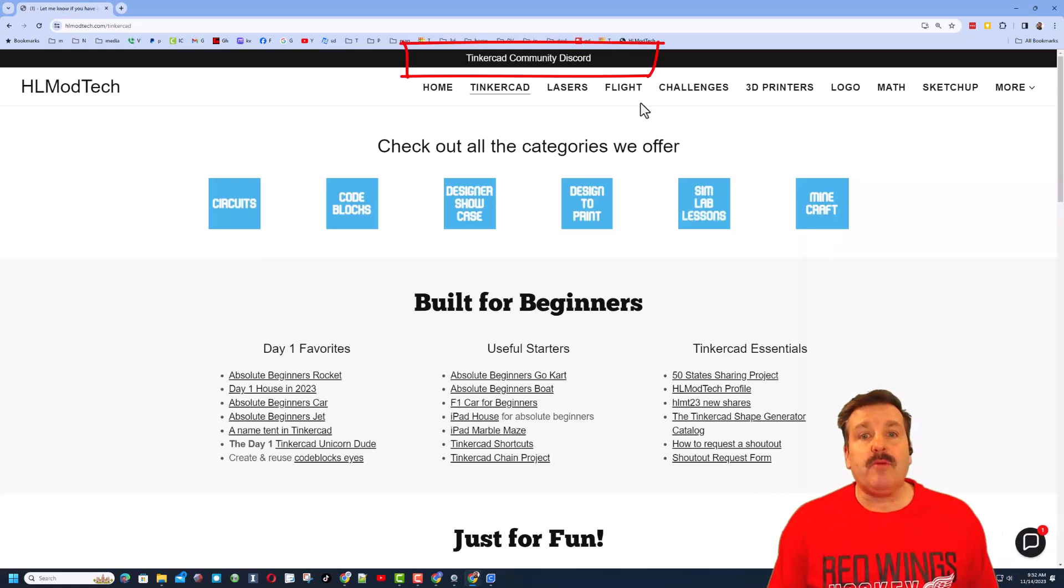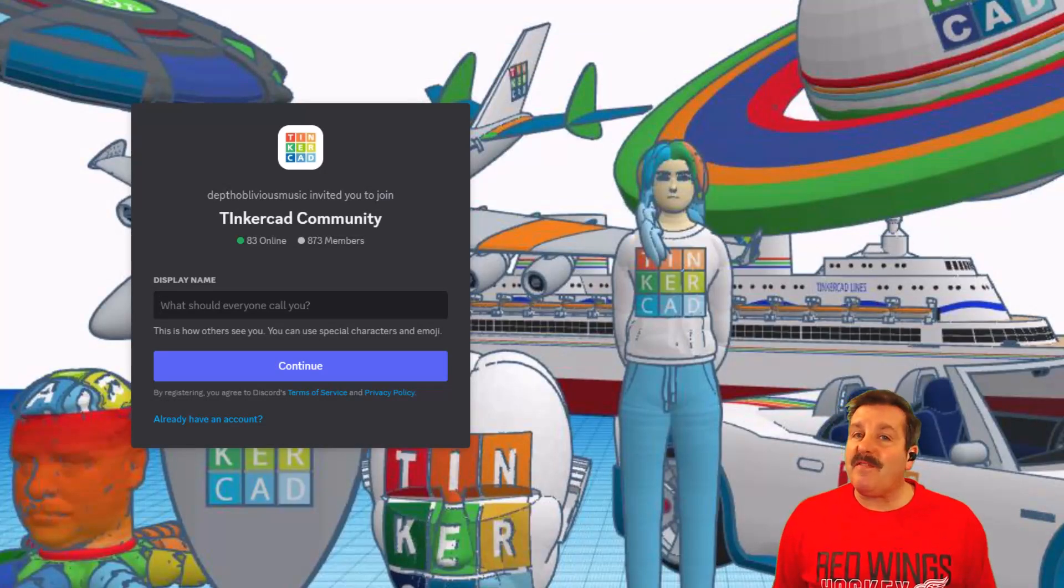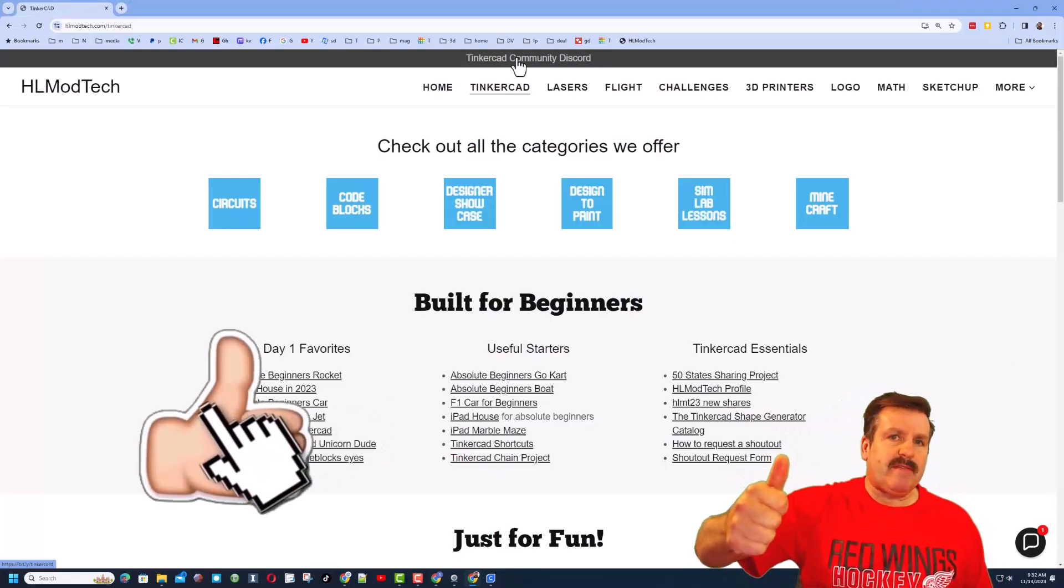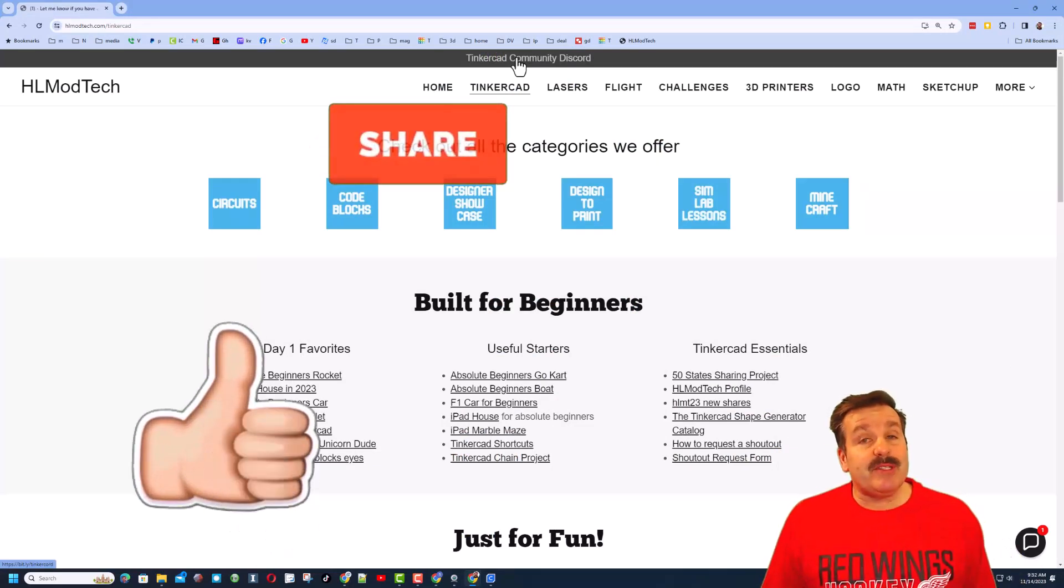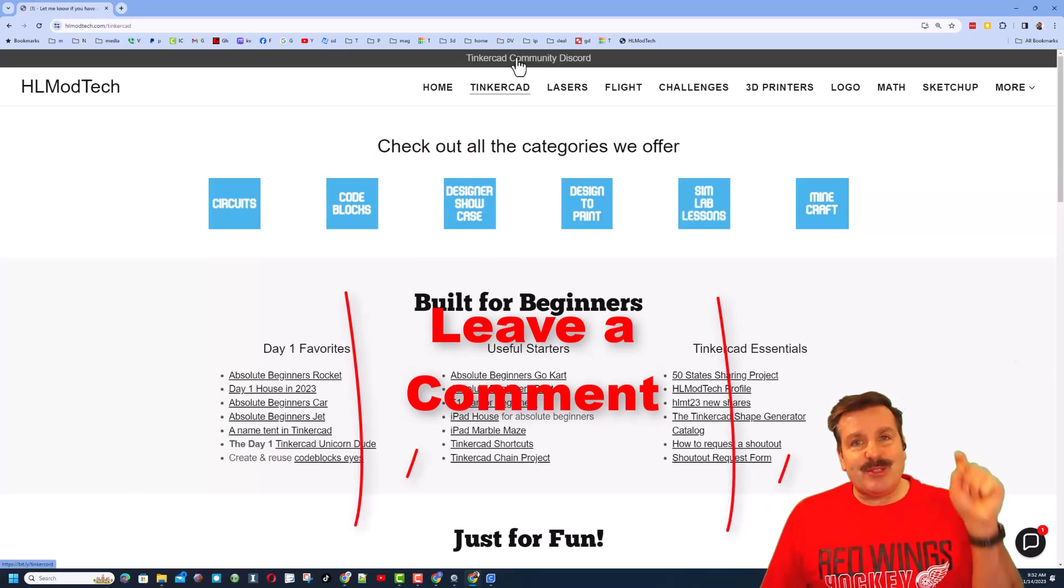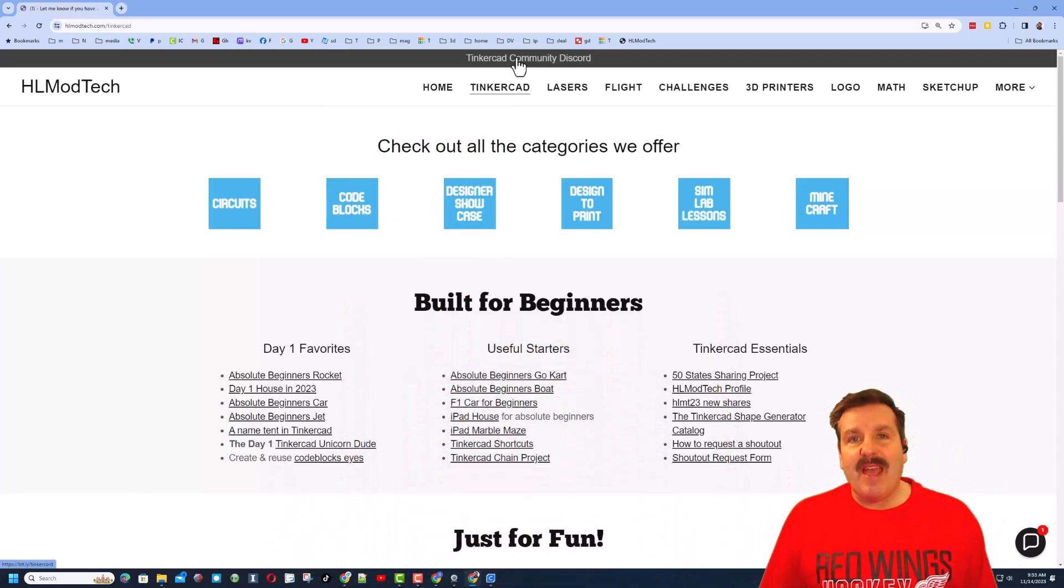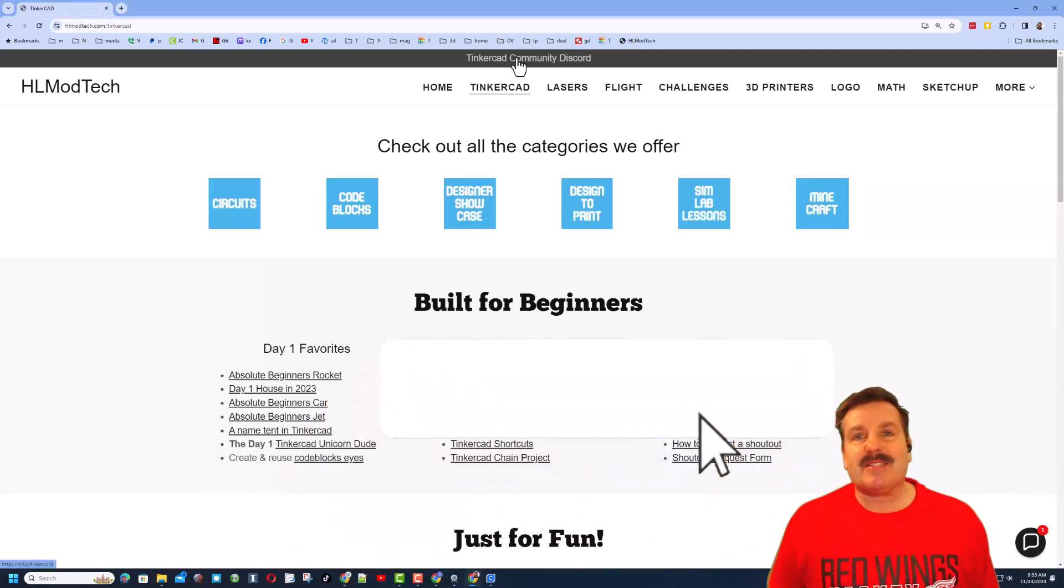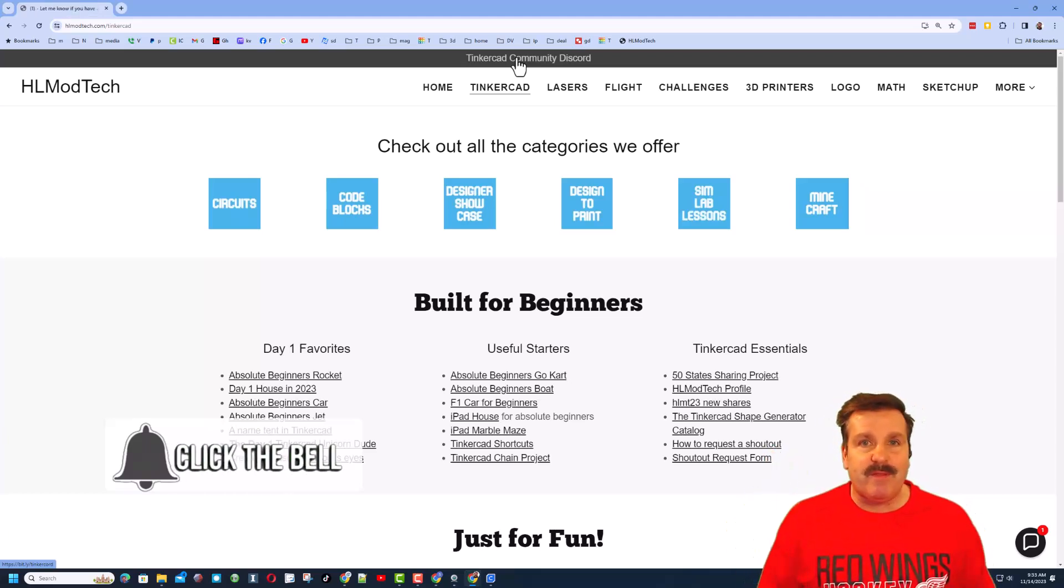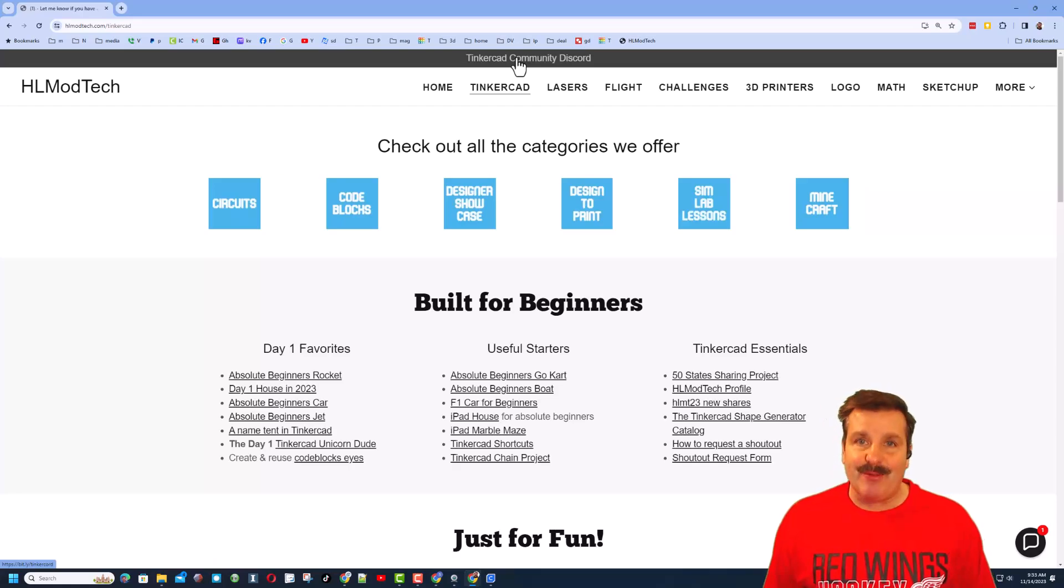I do also want to recommend the Tinkercad Community Discord. Friends, as you can see, there are a boatload of members, and it is a fantastic place to talk everything Tinkercad. Finally, friends, if you enjoyed the video, please give it a like. Please also hit that share button so more people can learn about HL Mod Tech. Of course, friends, you absolutely make my day if you take time to leave a comment down below. And if you haven't subscribed yet, what are you waiting for? Smash that subscribe button. And last but not least, hit that notification bell if you want to be the first to know when there's a brand new video from me, HL Mod Tech. Thanks for watching. Have a great day.